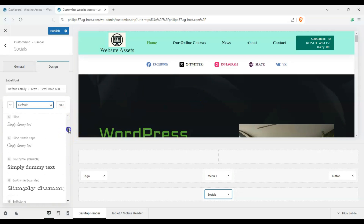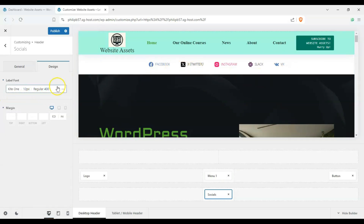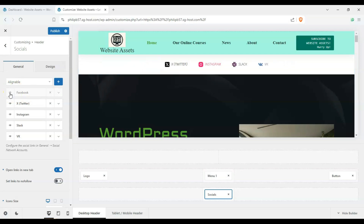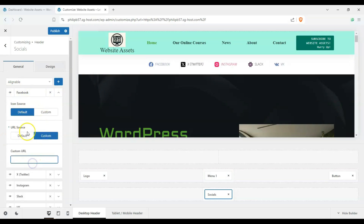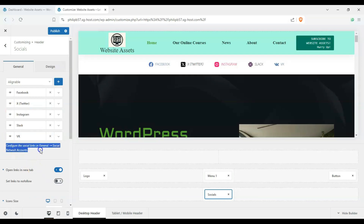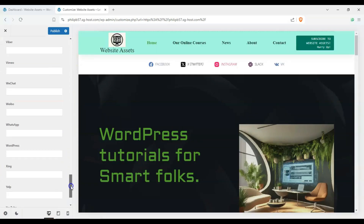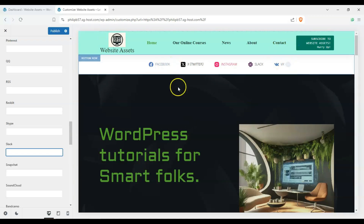We have font options here — the icons are using a serif font, so let's switch to a sans-serif font. We can also change the size and adjust the margin. To configure the actual social links, note the text at the bottom: 'Configure social links in General > Social Network Accounts.' Click that and it gives a full list of social media accounts where you can insert your URLs, and any widget using social icons will pull from there.